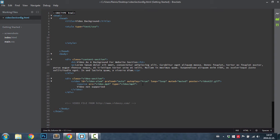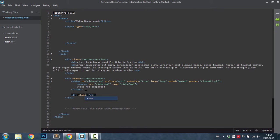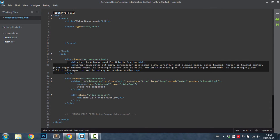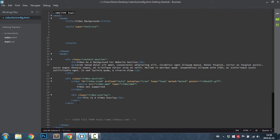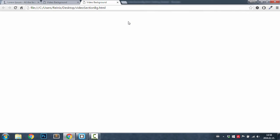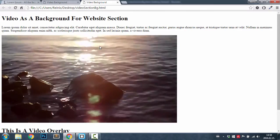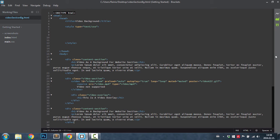If the video is not supported for some reason on your device, this text will be shown to you. After this video element, let's place a div for the overlay with a class of 'video-overlay'. Inside of this we will have an h1 heading saying 'This is a video overlay'. Then let's copy the content section and paste it after our video section. Save it and have a look in our browser. As you can see we have all our content and our video, but we still need to do the video overlay styling.